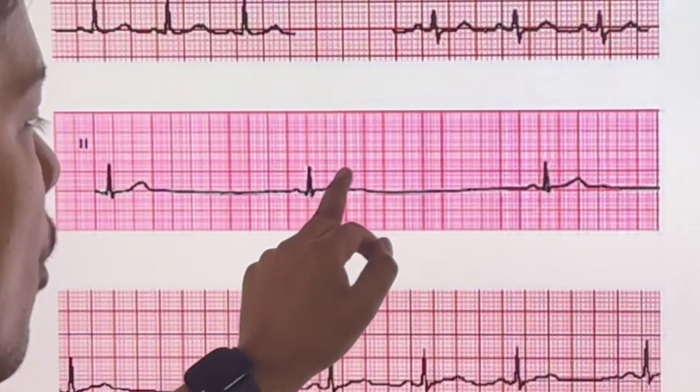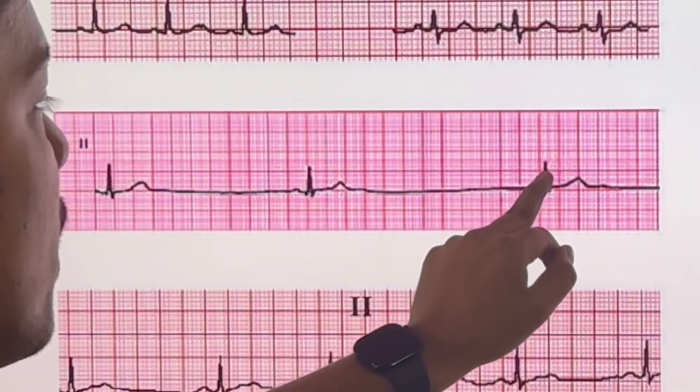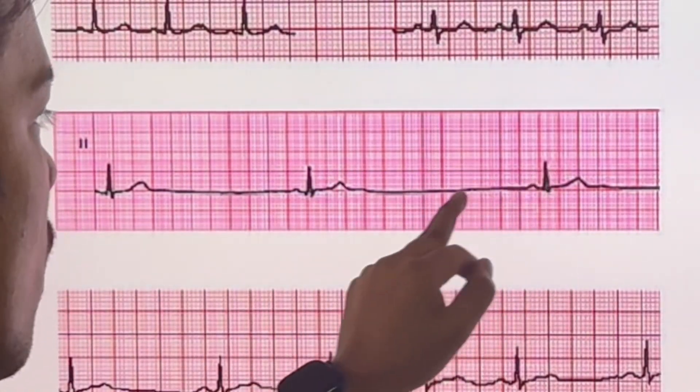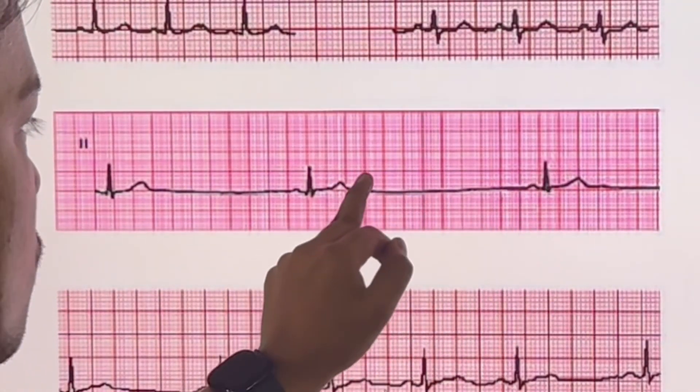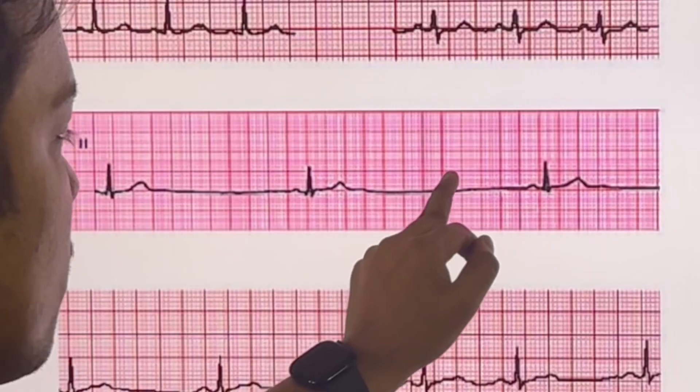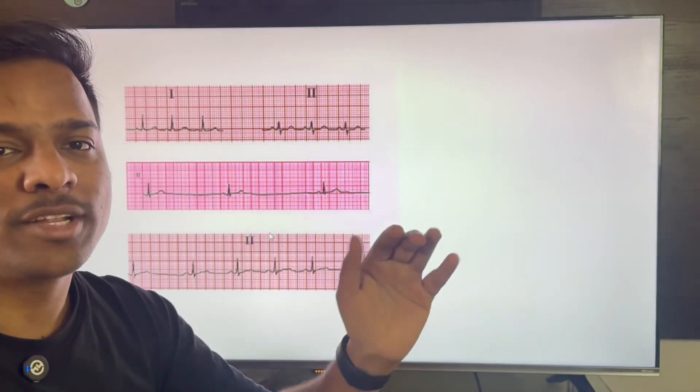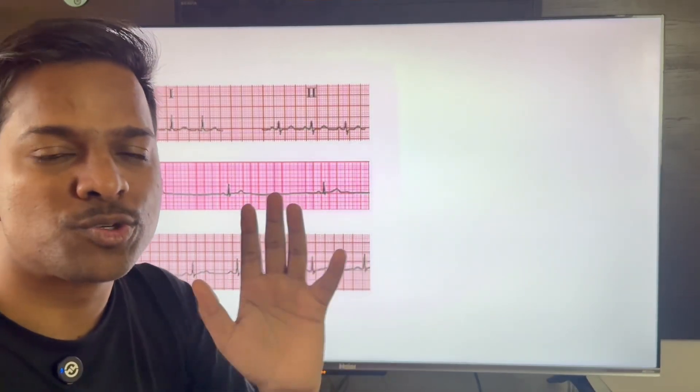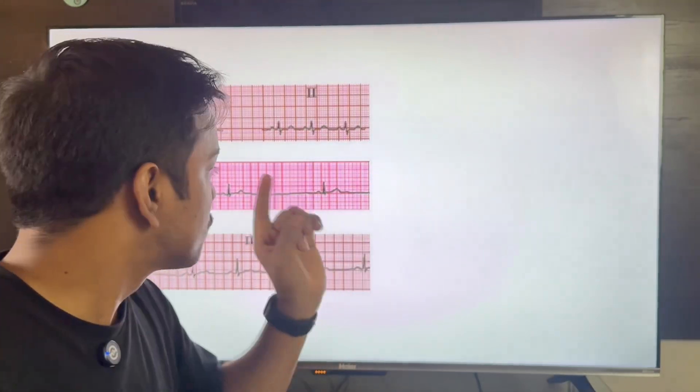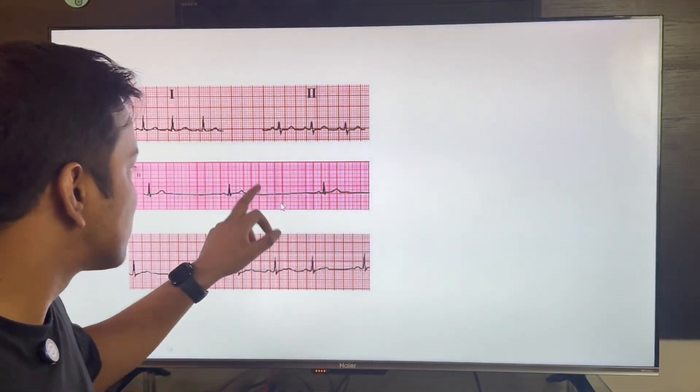In the next ECG, we have P, Q, R, S, and T waves present. The number of big boxes between two RR waves is about ten, so 300 divided by 10 gives a heart rate close to 30. This has to be sinus bradycardia.